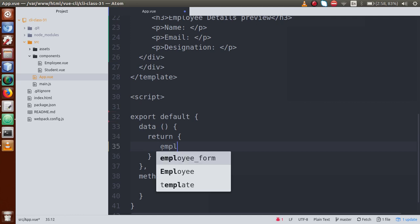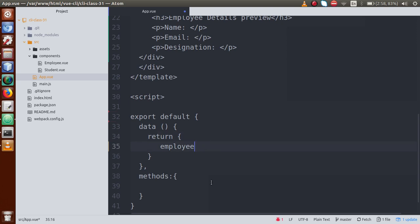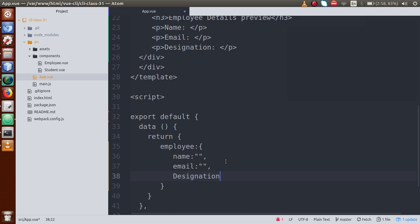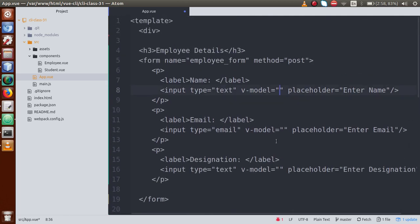Let's define an object called 'employee' inside the data object. This employee object will have some information: name, email, and designation — all initially set to empty strings at the starting situation. So we have defined one employee object with three attributes that currently have empty values.